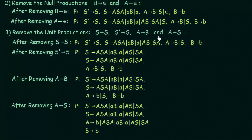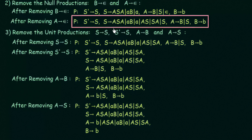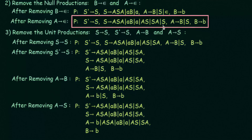To remove S gives S: S is giving the same set of things that S itself produces, so we can directly remove it. After removal, S' gives S remains, and S gives all the other productions as before, with the redundant S gives S removed. The rest of the productions remain the same.